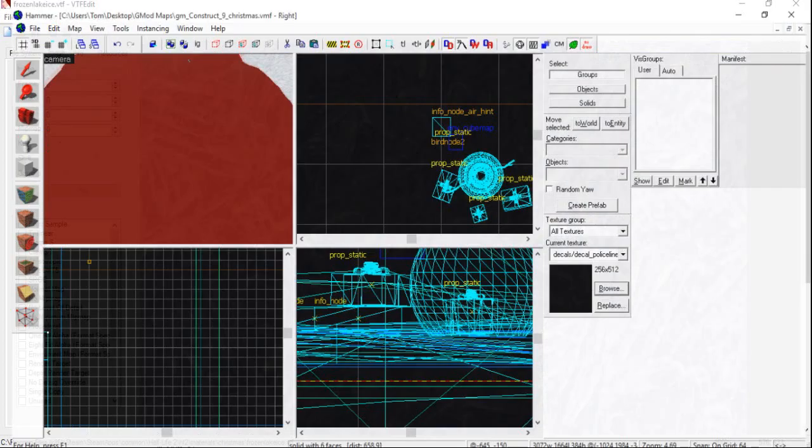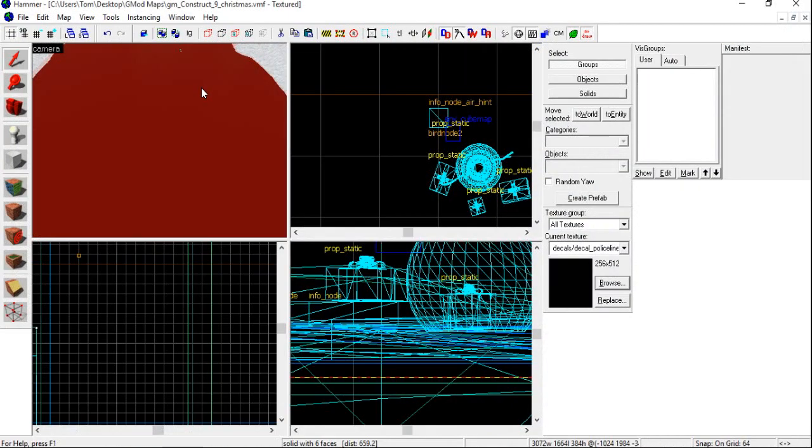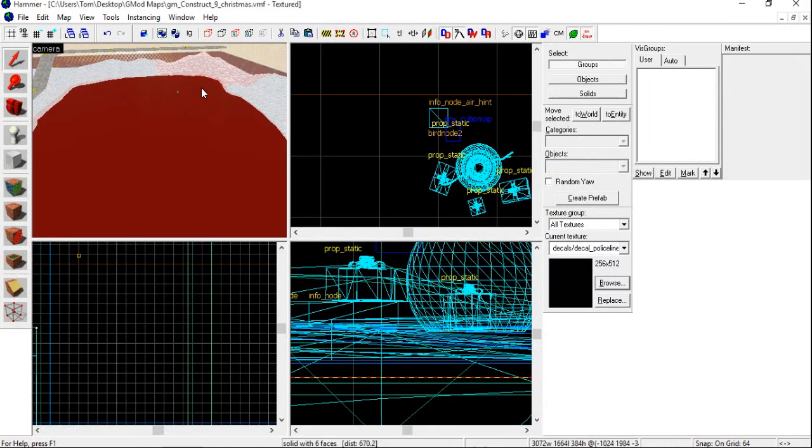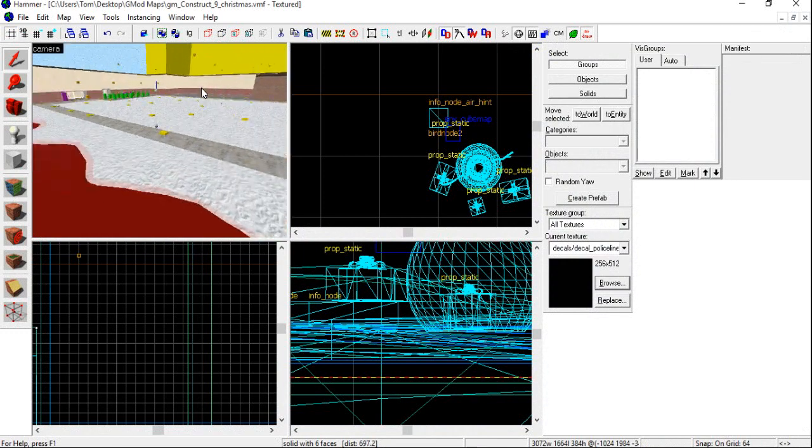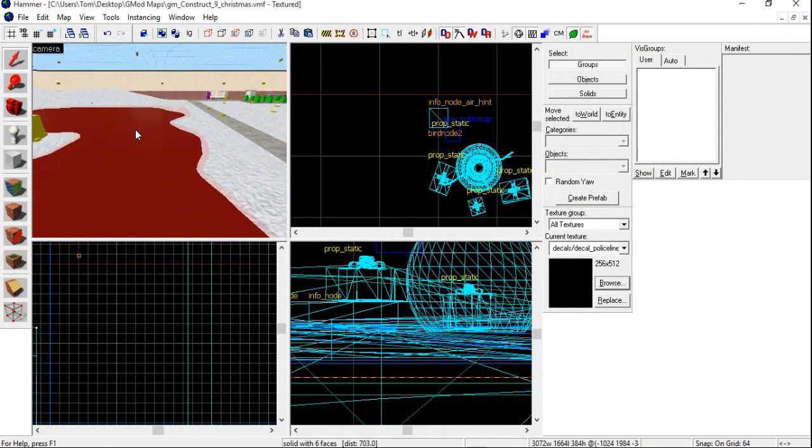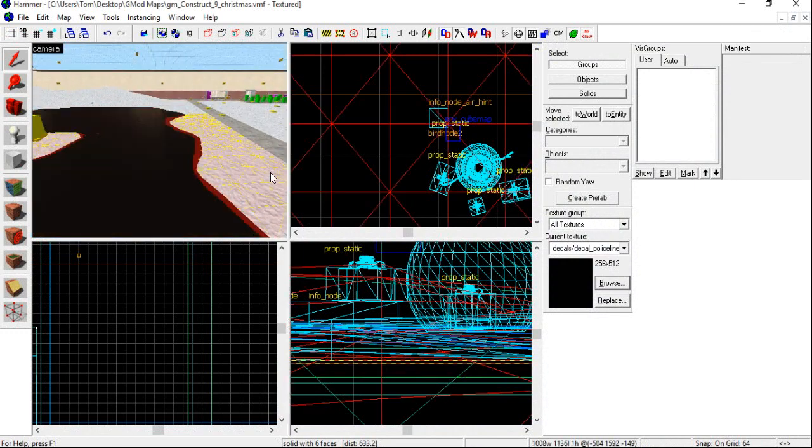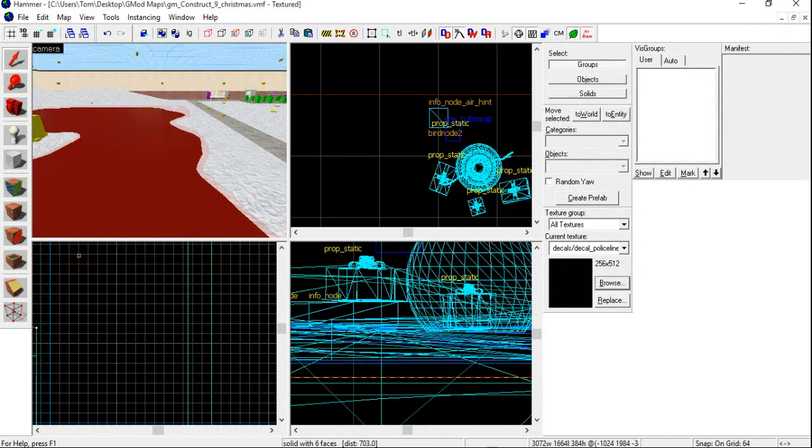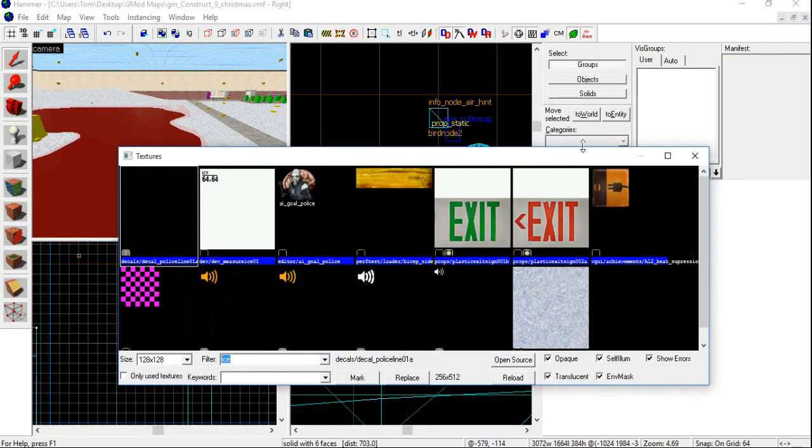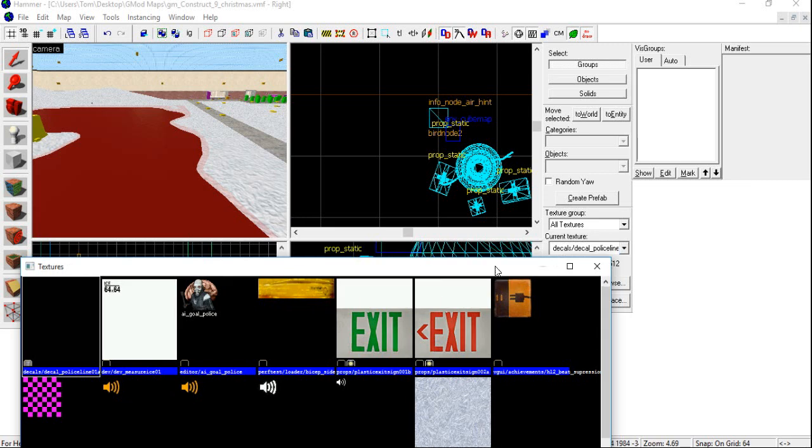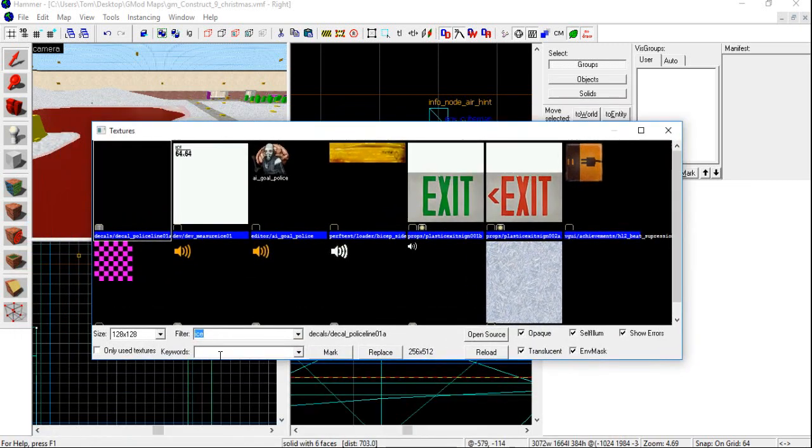So, you're going to want to go back into Hammer now. And you might need to reload Hammer for this to work. You're going to want to pick the texture where you, or the place where you're going to apply your texture. Click on Browse down here in the Texture Browser. This will come up.